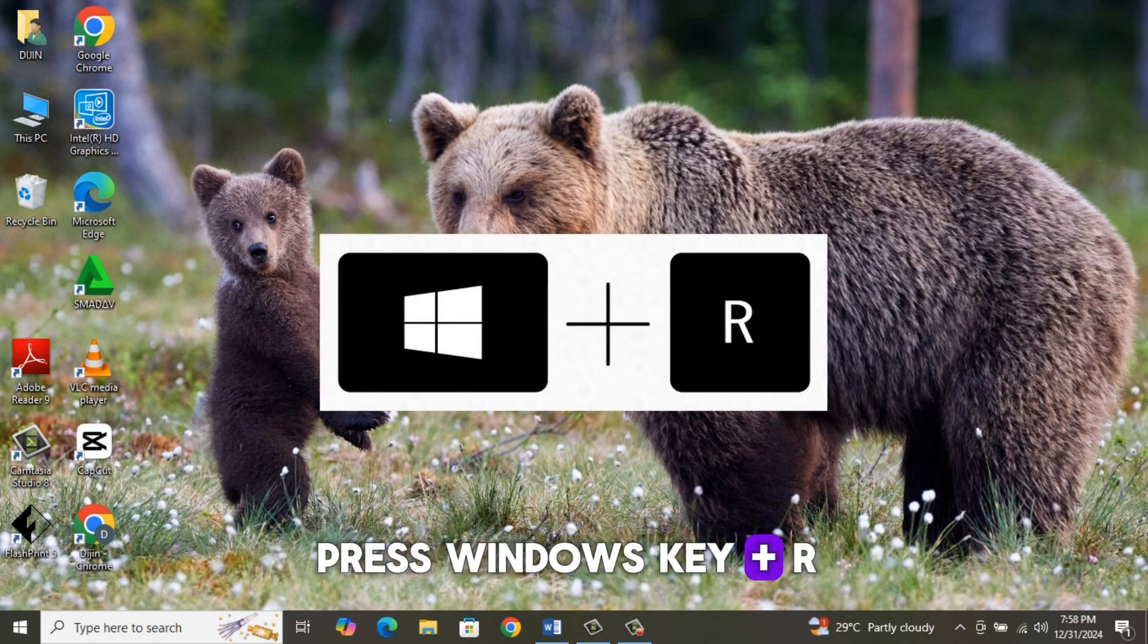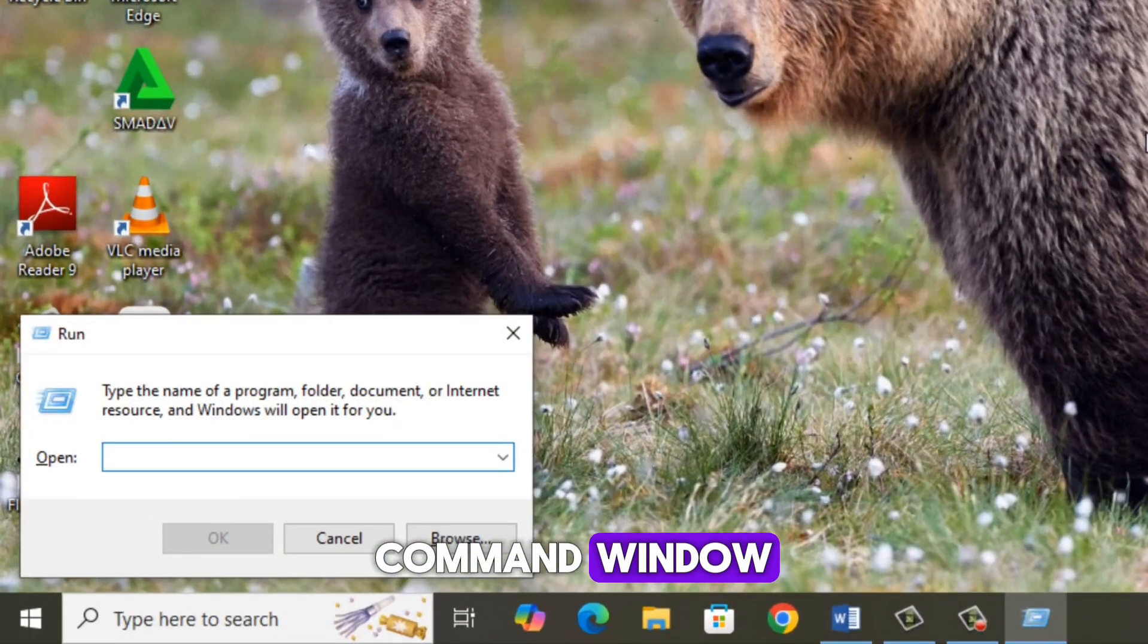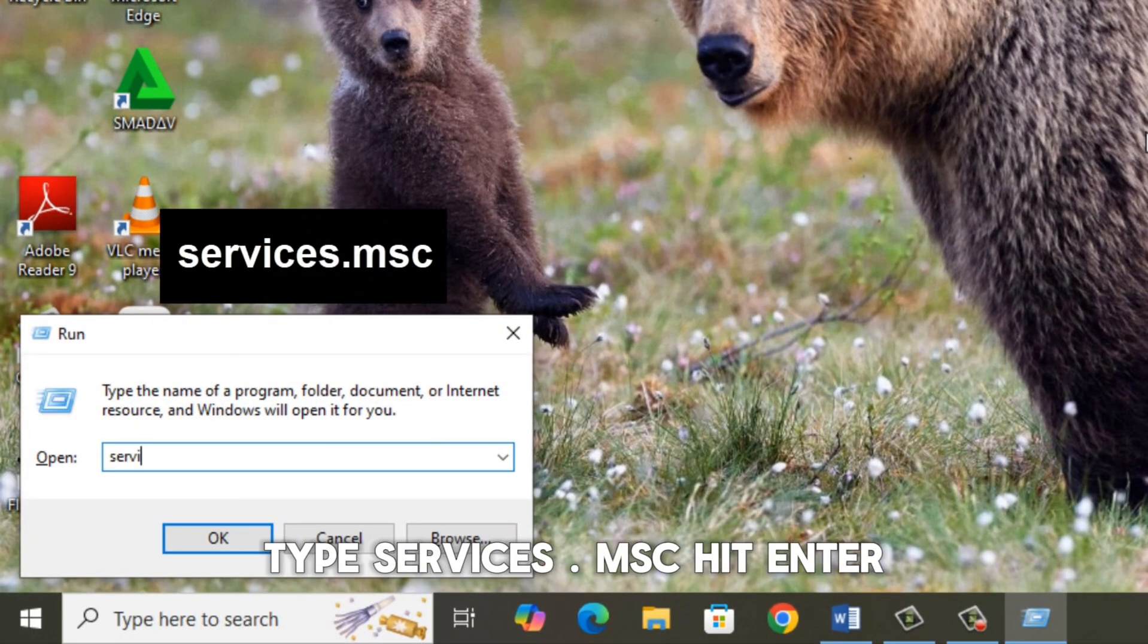Press Windows key plus R to open the Run command window. Type services.msc, hit enter.